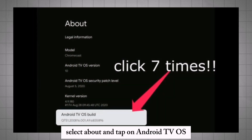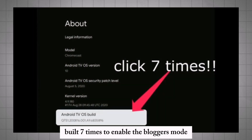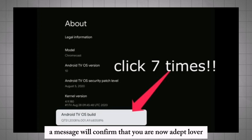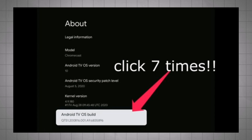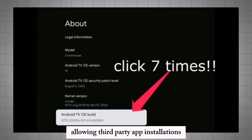Select About and tap on Android TV OS Build 7 times to enable Developer Mode. A message will confirm that you are now a developer, allowing third-party app installations.